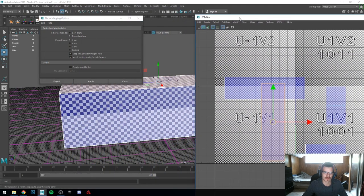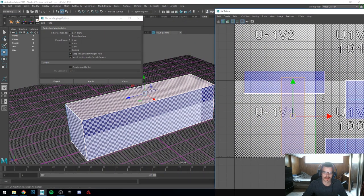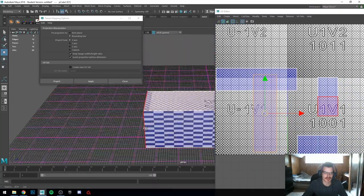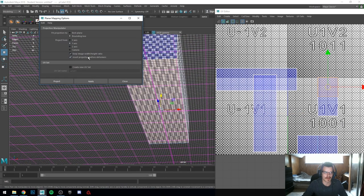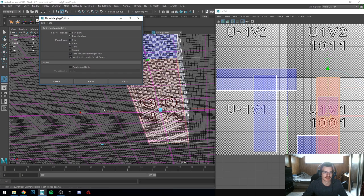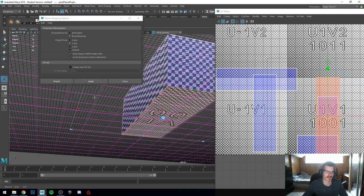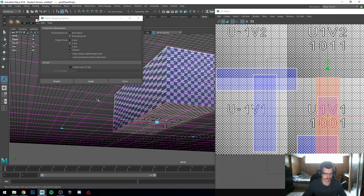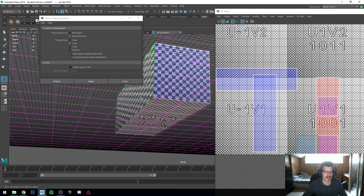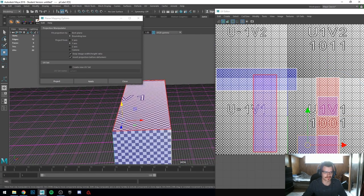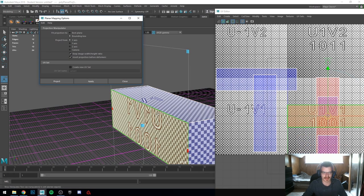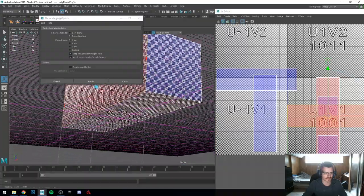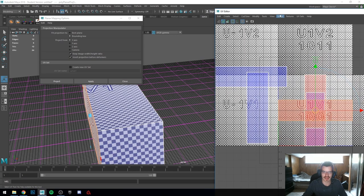So these two end faces don't really need to be fixed, we can leave those. I'm going to project again from Y and hit Apply. I like to use Apply instead of Project because Project just closes the dialogue, and I UV from all different angles all the time. Then I do this one — it's facing the X direction — X axis, Apply. We have perfect squares all around, looks really good.